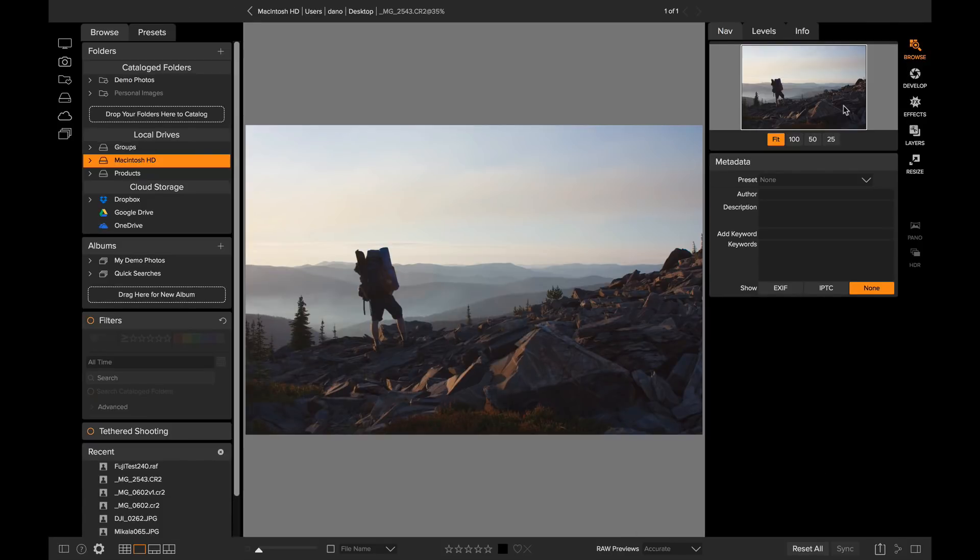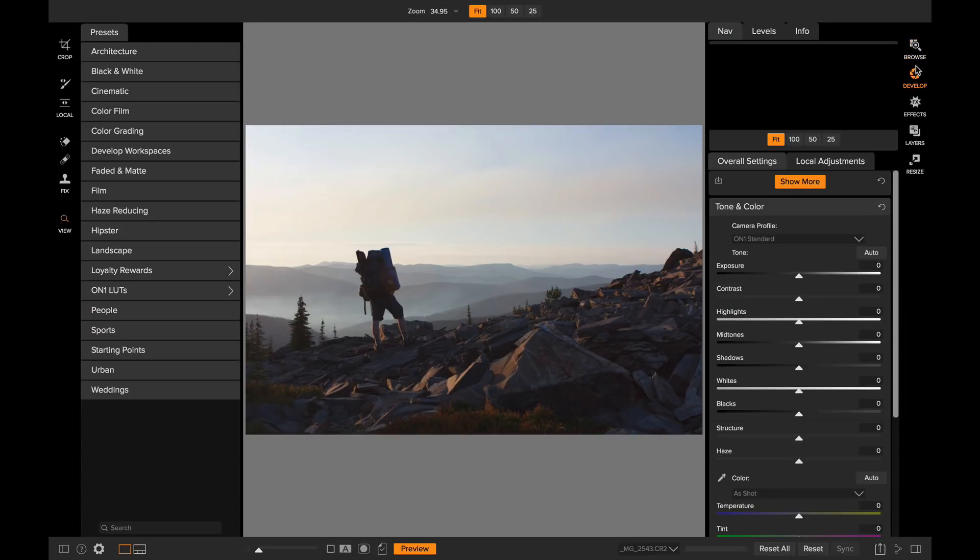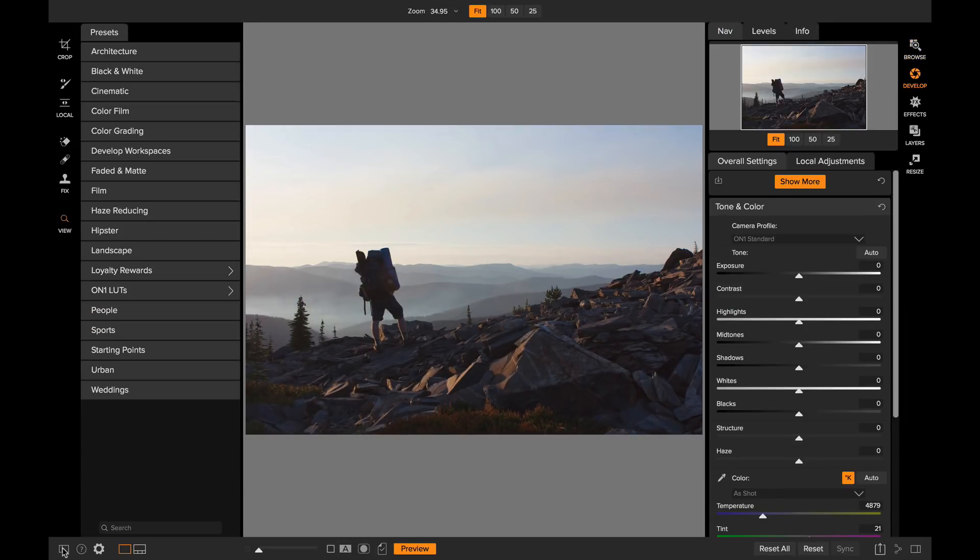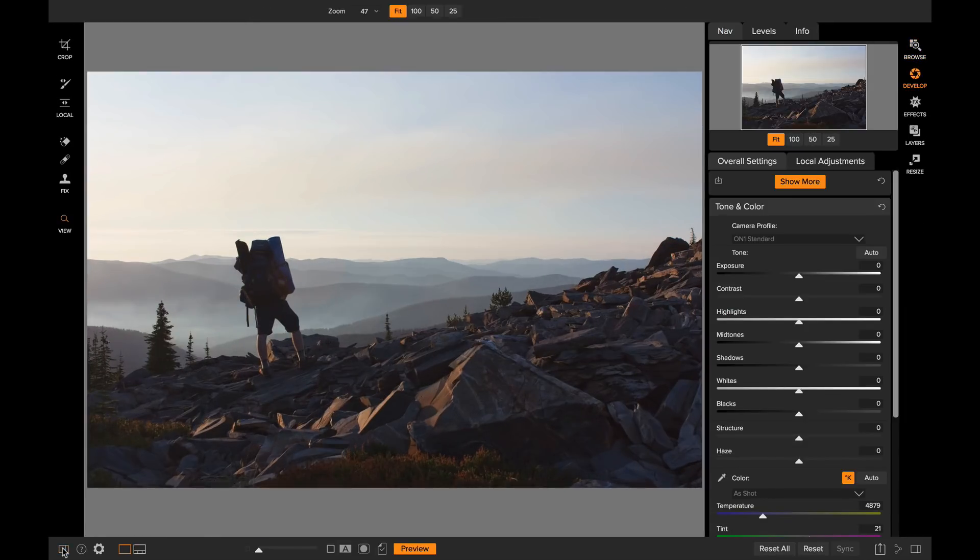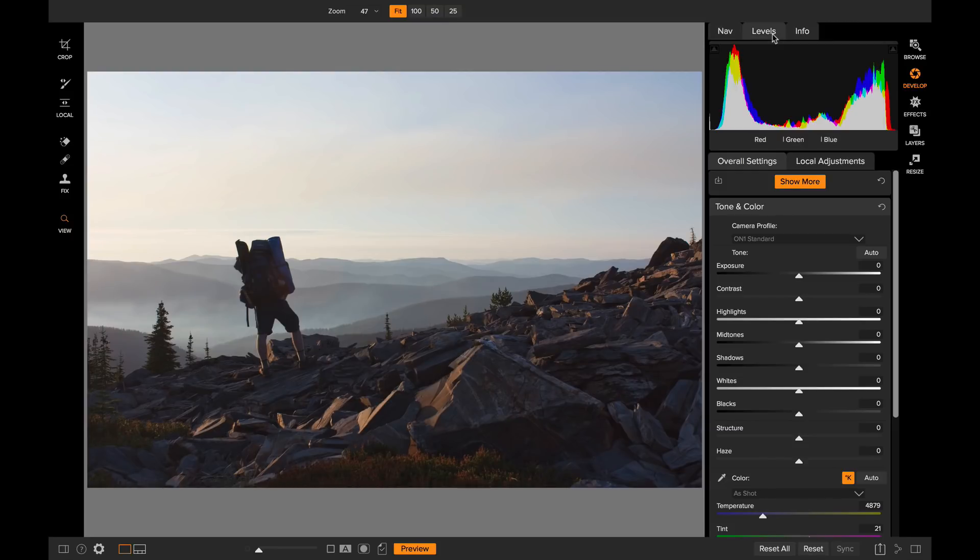Before we really dig into those lookup tables, we're going to do some basic adjustments here inside of Develop. I'm just going to close up my preset drawer so I have a bit more room to work. The first thing I want to do is open up my levels and I'm going to adjust it to make sure I've got some nice detail in those clouds.